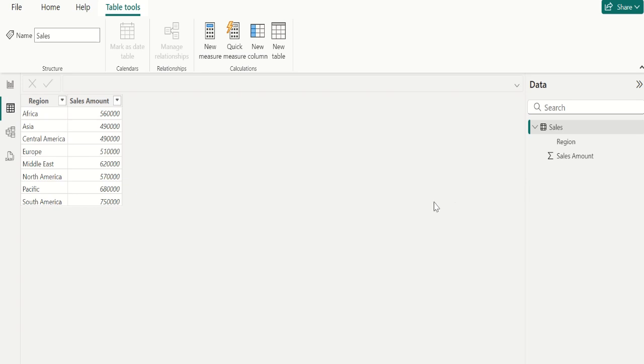what are the rank functions available in Power BI and how does RANK.X work in Power BI. Let's start calculating rank using DAX in Power BI.